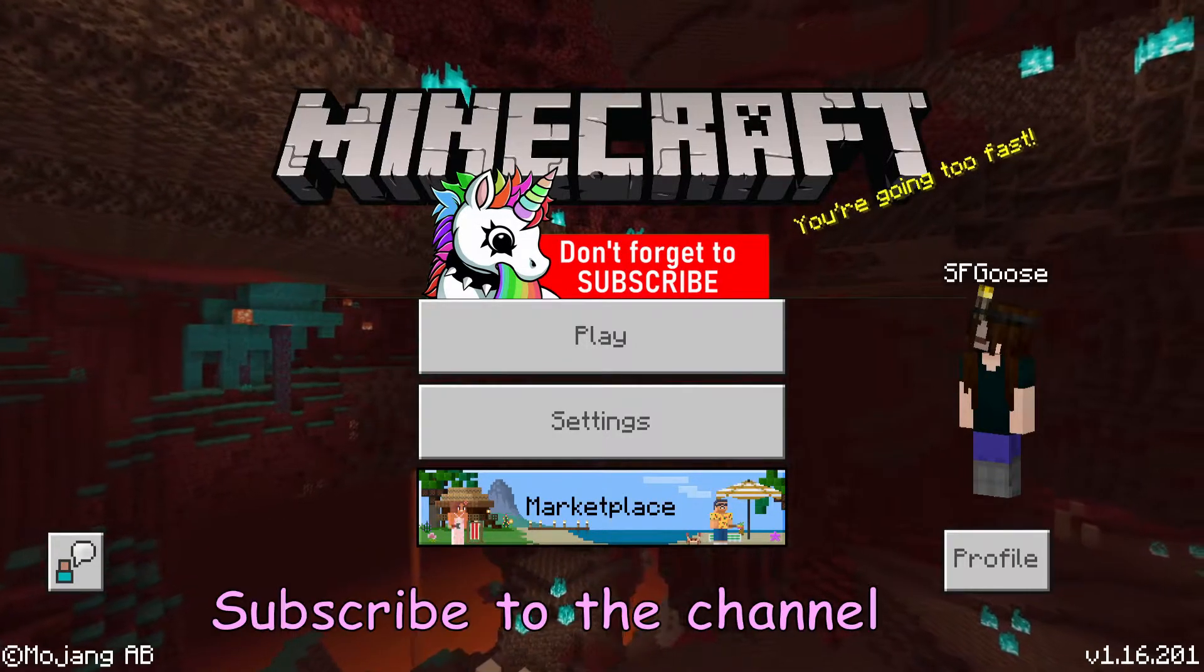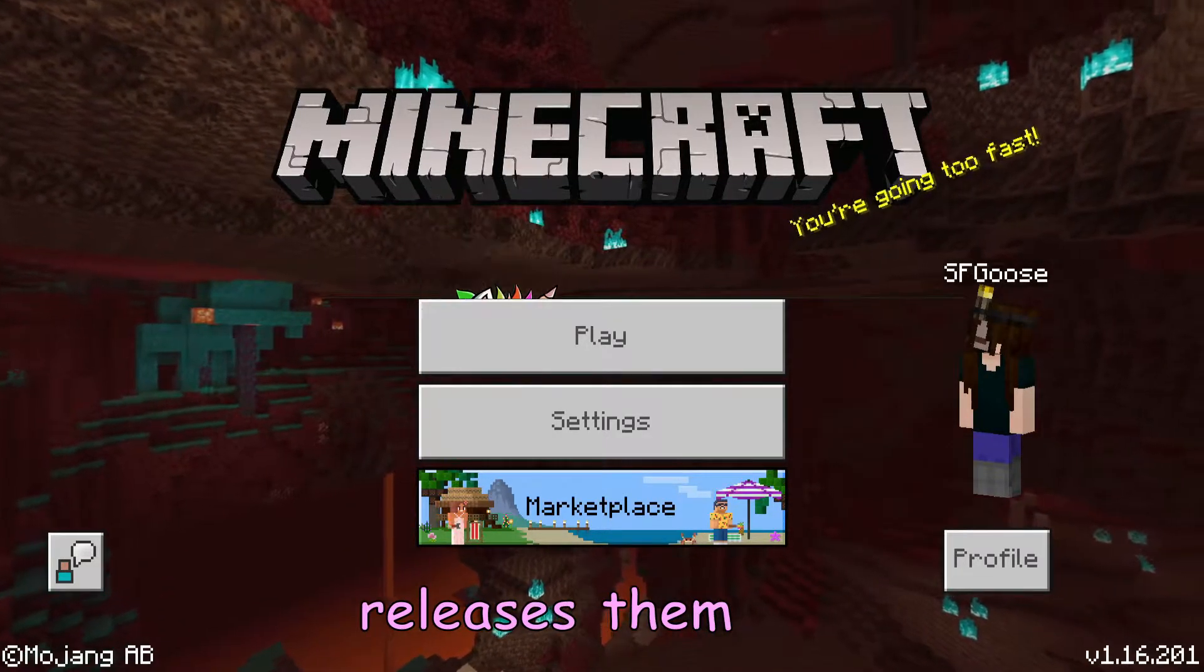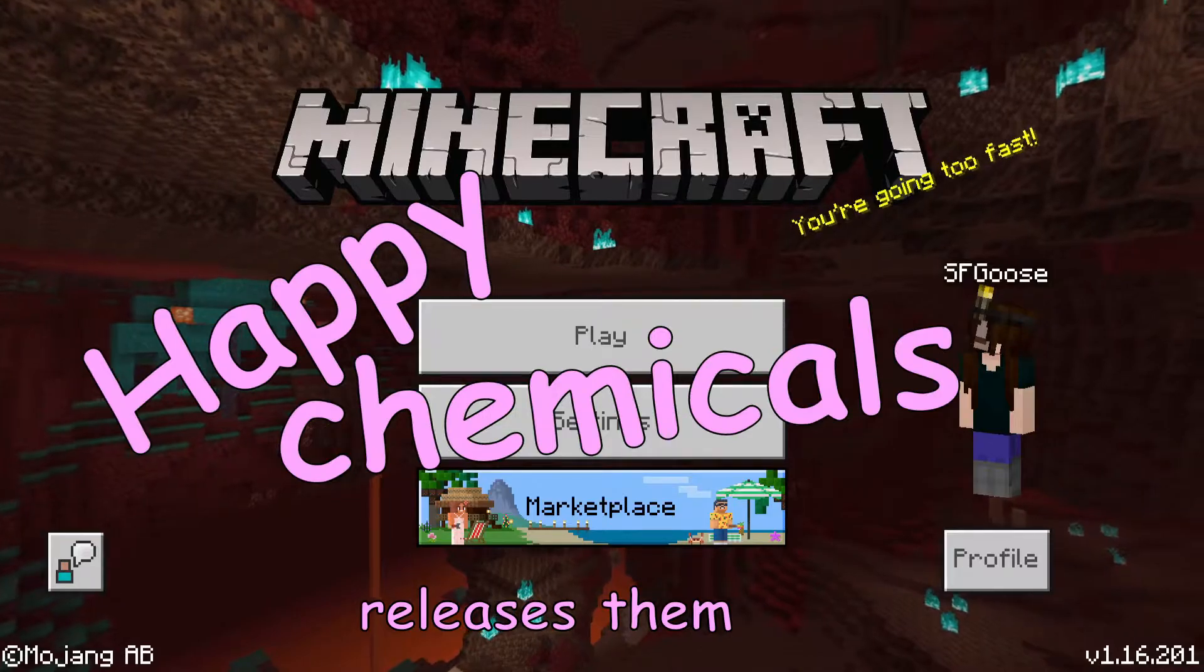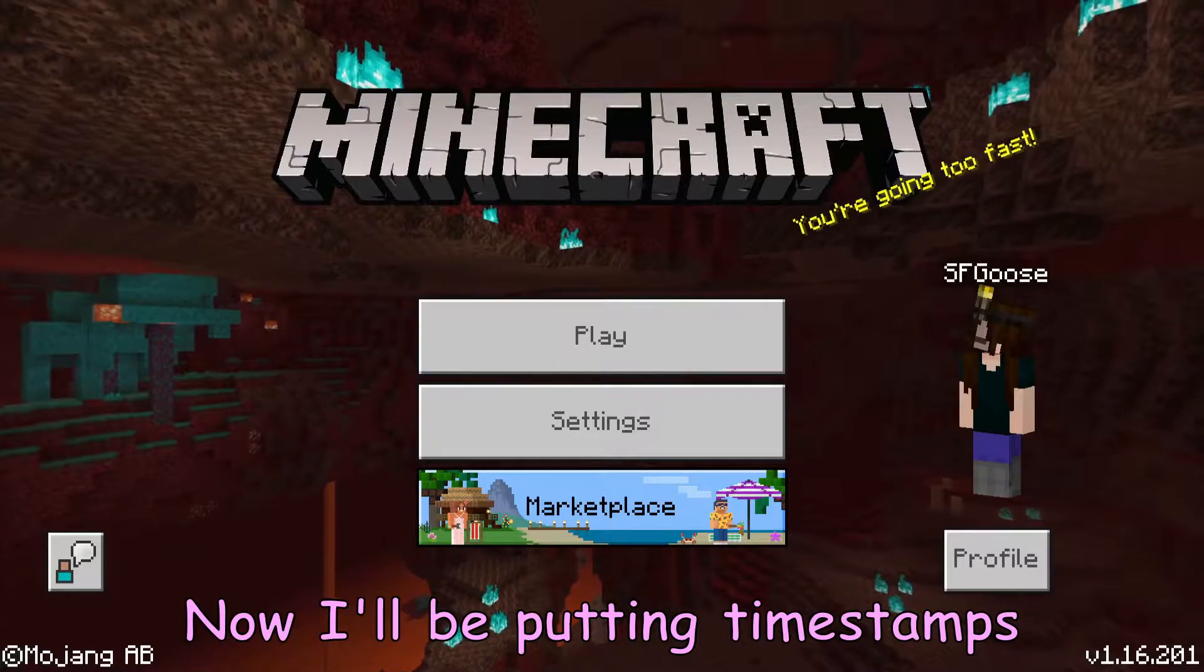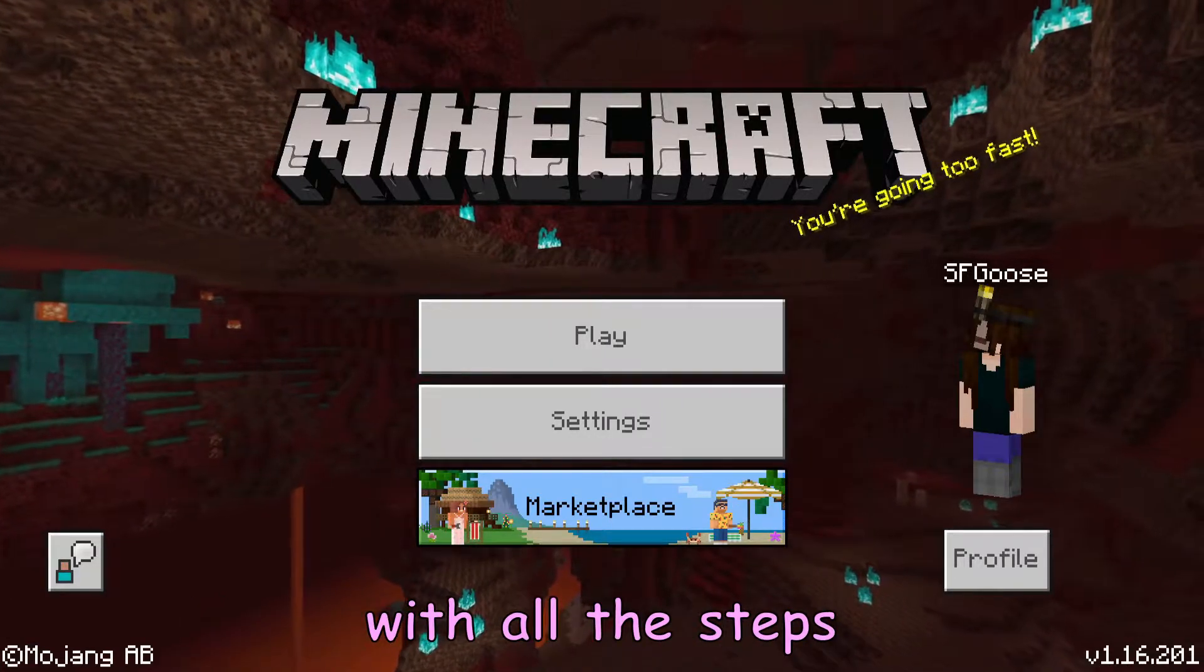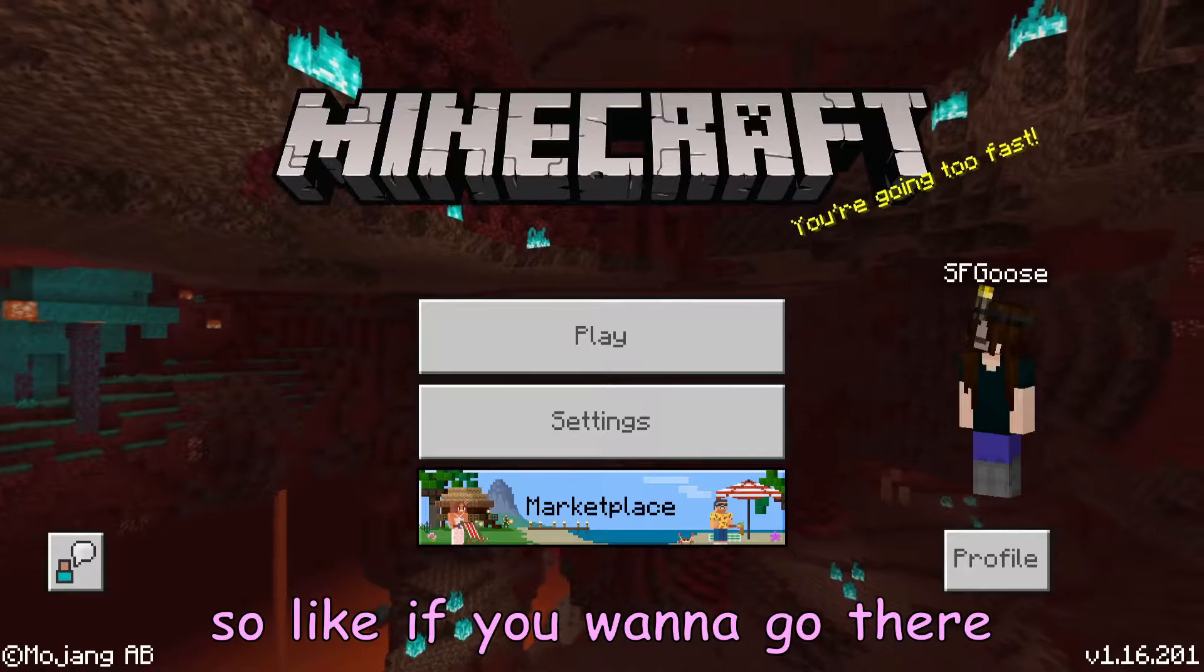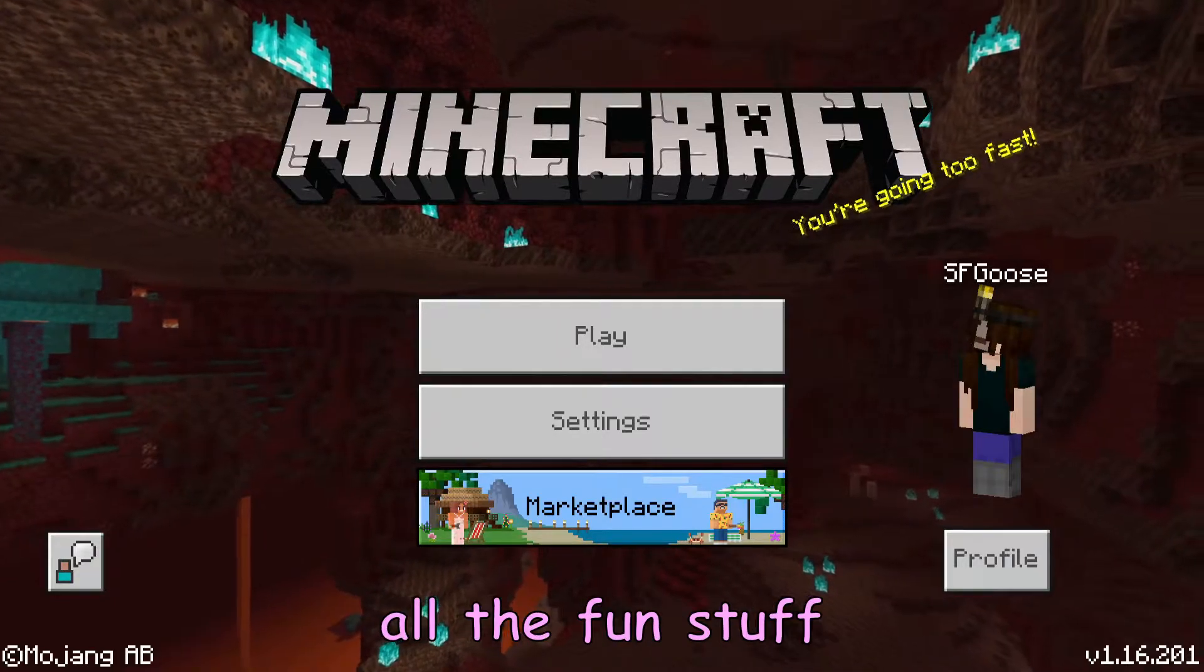Before we continue, be sure to subscribe to the channel and like it because it releases them happy chemicals into my blood. Now I'll be putting timestamps in the description with all the steps, so if you want to go there, click on the buttons, all the fun stuff.